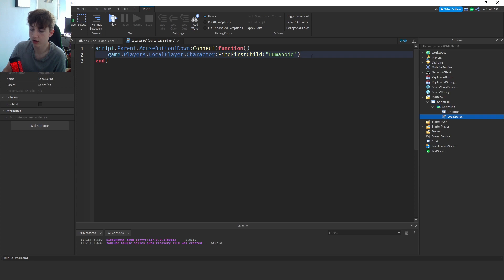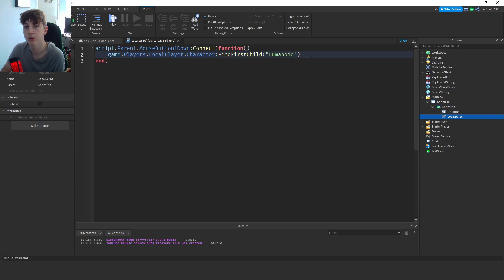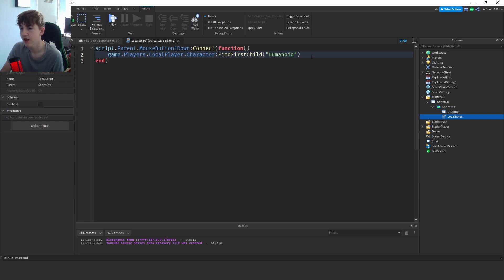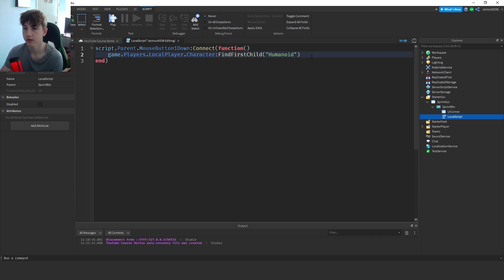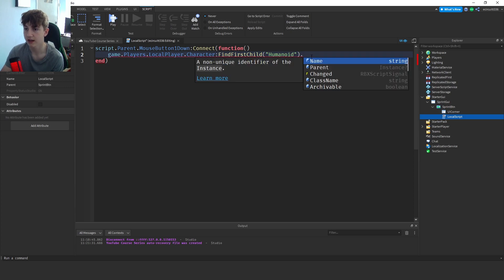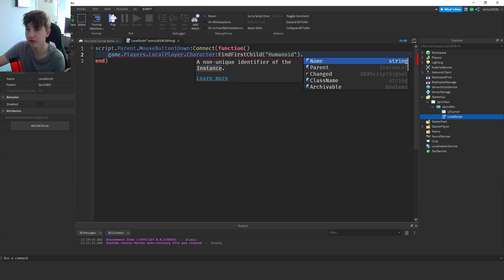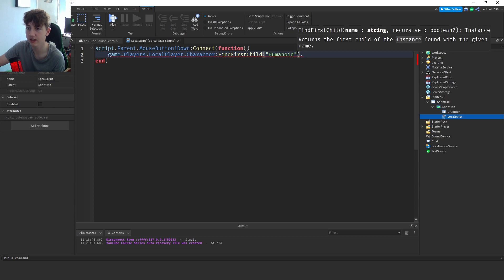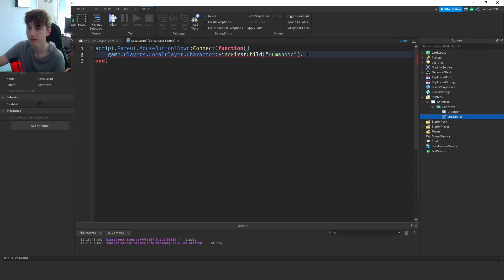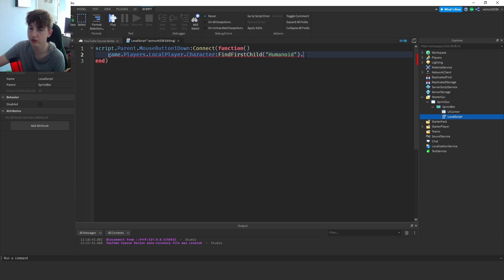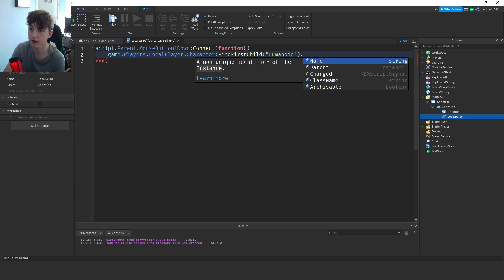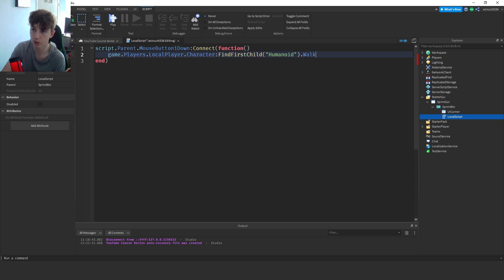the basically what makes the player a real character. And if this character has a humanoid then we're going to say dot. What this find first child does is it will only finish this line if there is a humanoid, otherwise it will just skip it. So we'll say dot